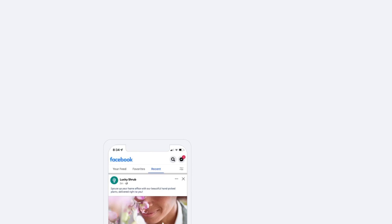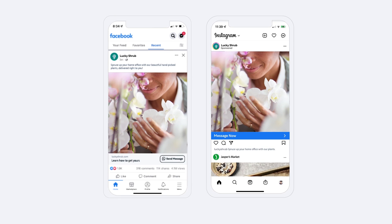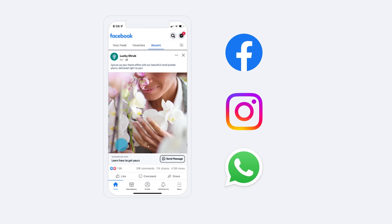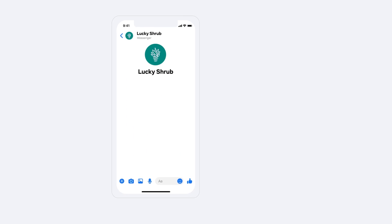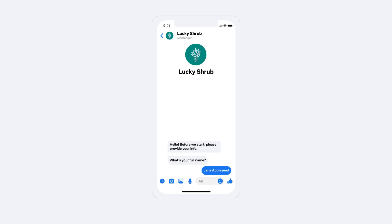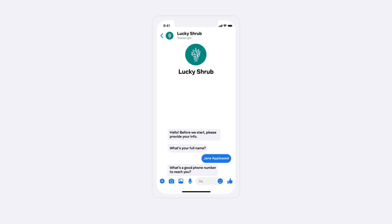These unique ad units make it simple for people to connect with your business. Across Facebook, Instagram, and WhatsApp, when people tap on your ads, a message conversation with your business will appear, ready for your customers to start communicating with you right away.